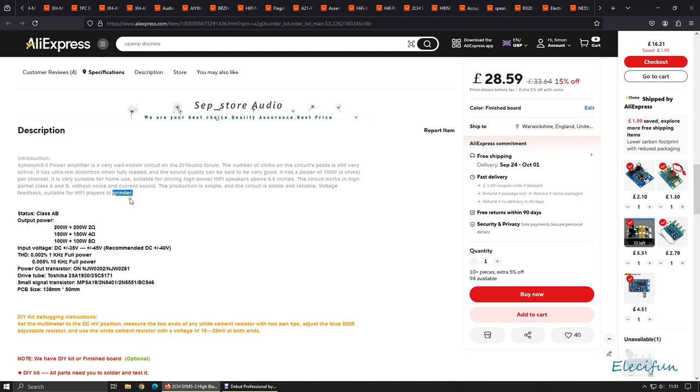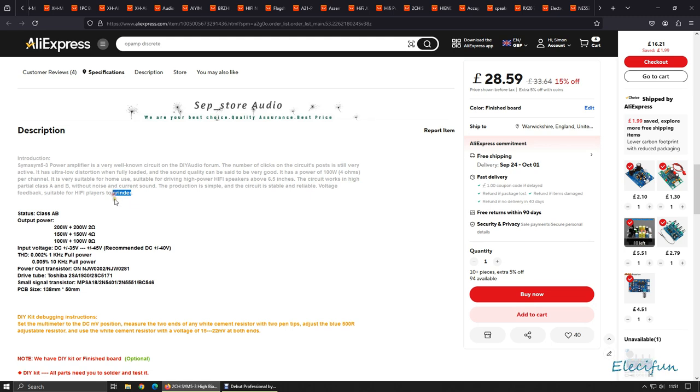The product is simple and the circuit is stable and reliable, voltage feedback suitable for hi-fi players to grinder. I'm not sure what they're saying there - I'm quite old so there's going to be things of the younger vernacular that I don't keep up with. I thought Grindr was something else, but anyway.